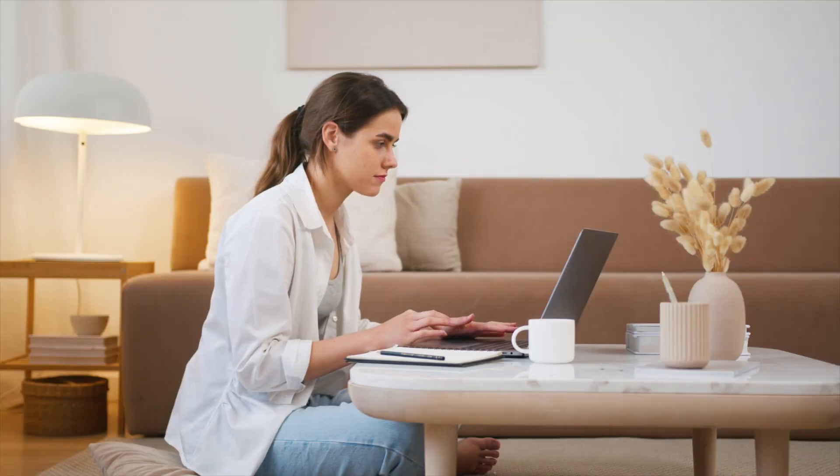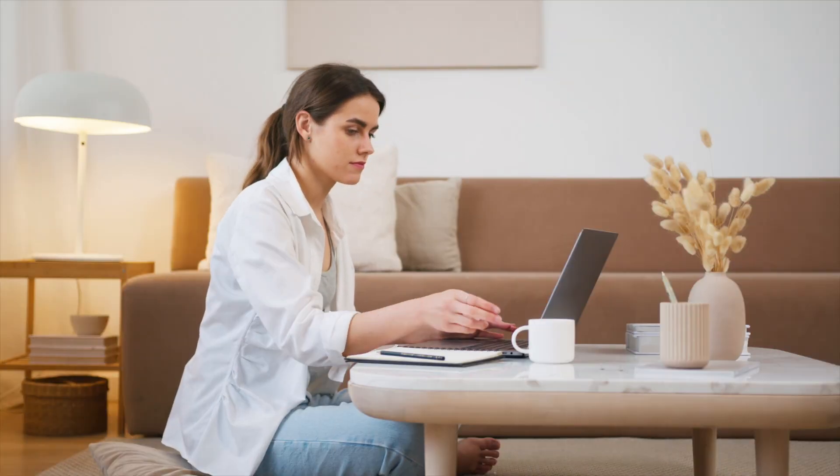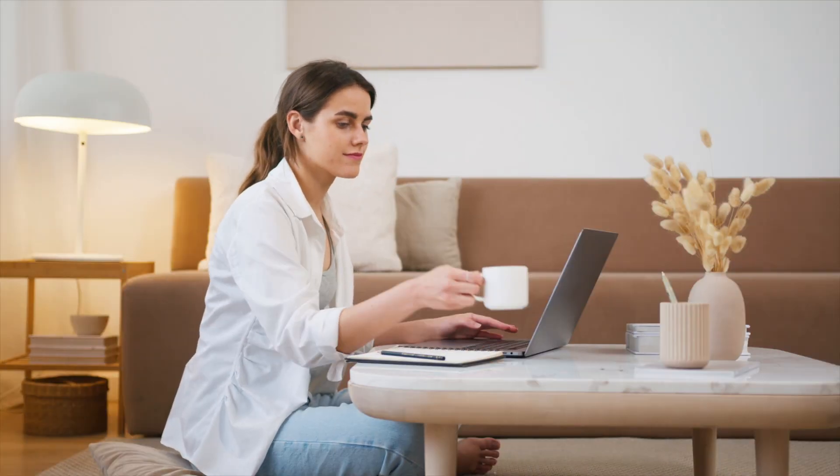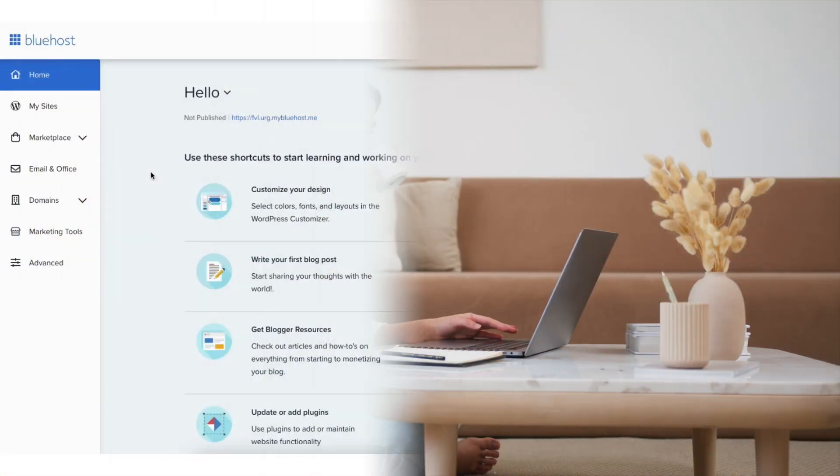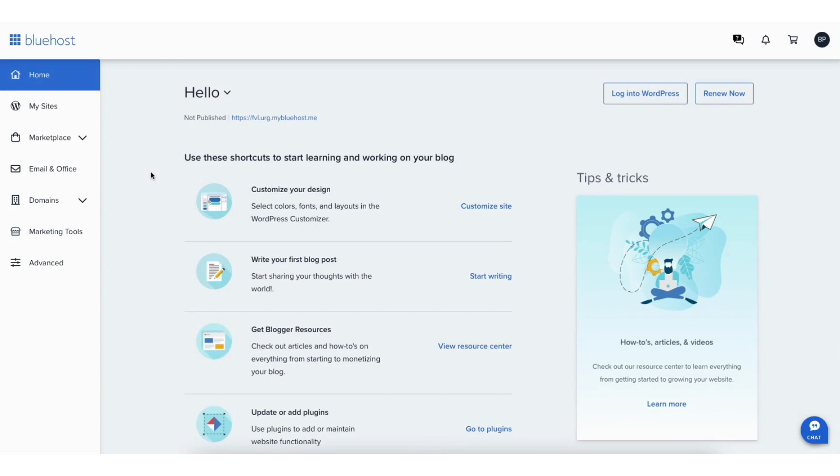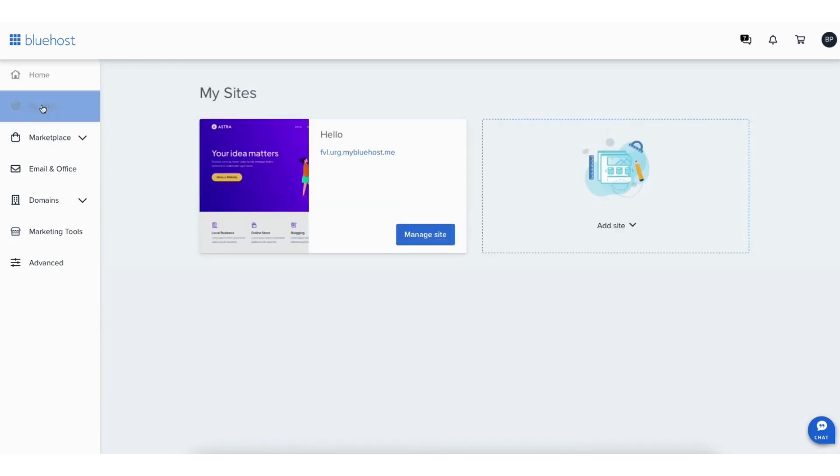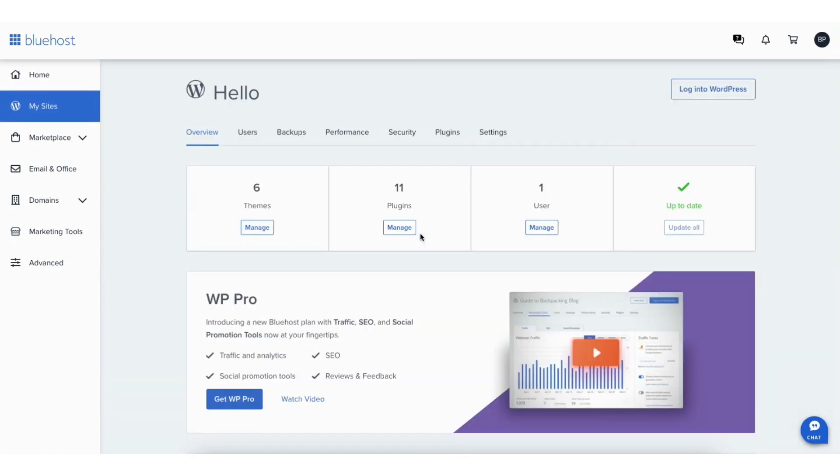The second way to enable or disable the Bluehost coming soon page is to login to the Bluehost dashboard. Click my sites in the left side menu. Click manage site. Click the settings link.